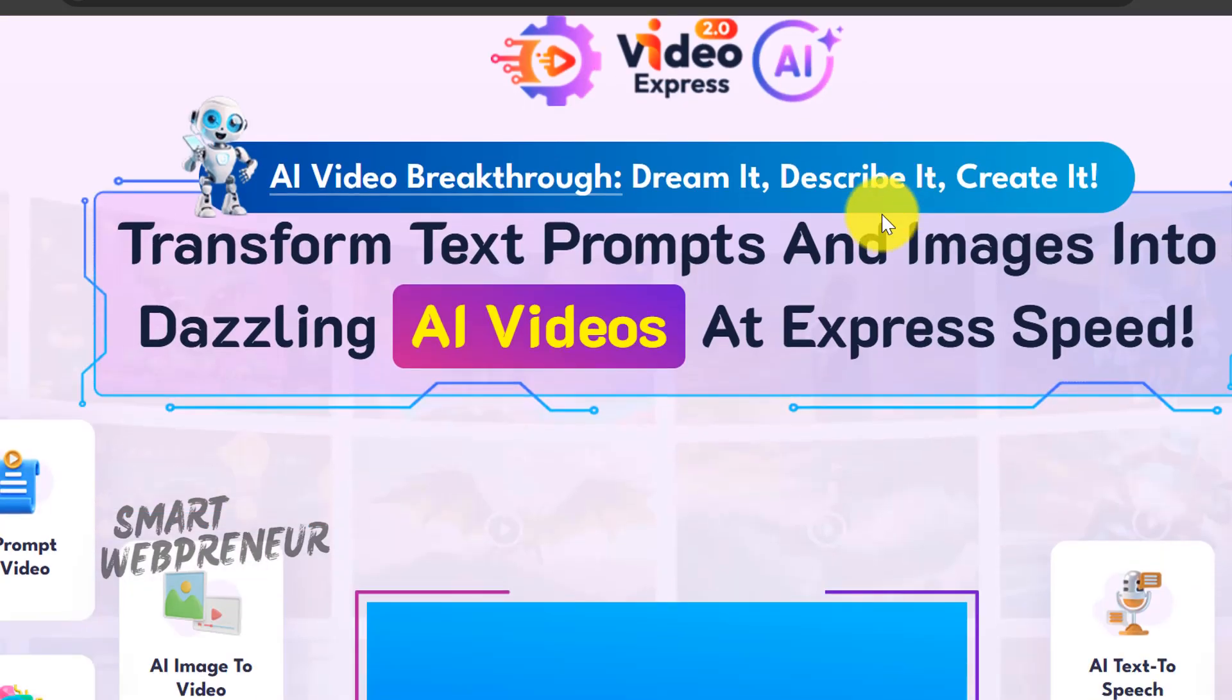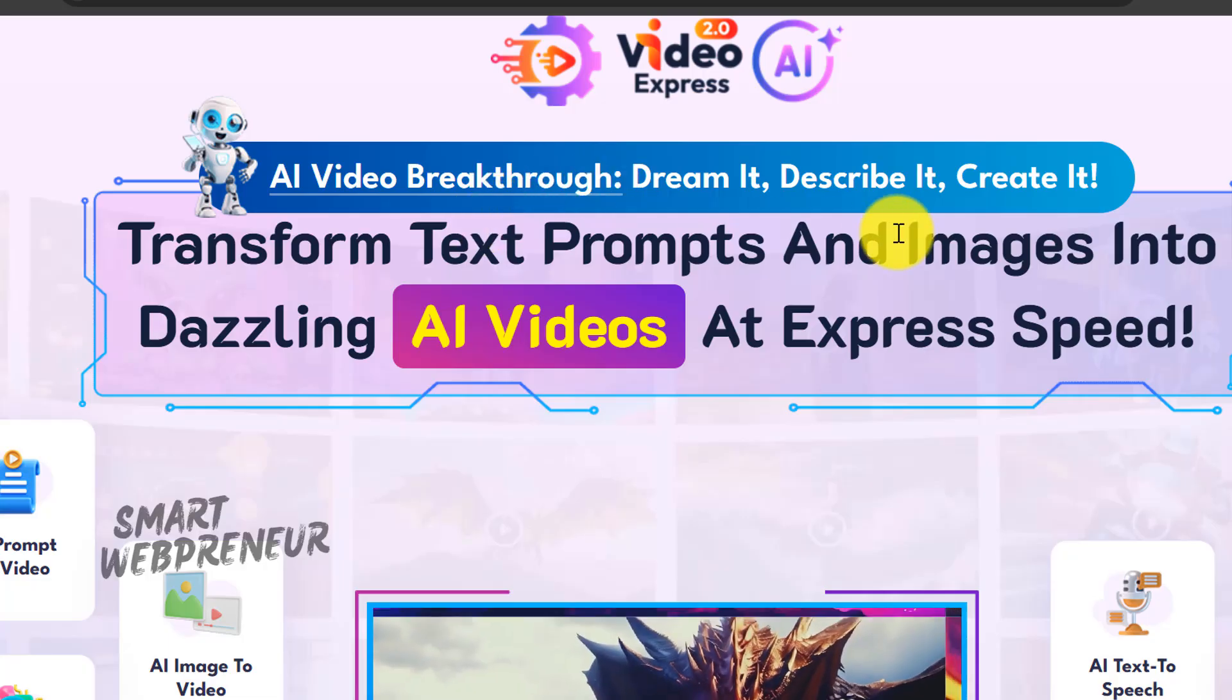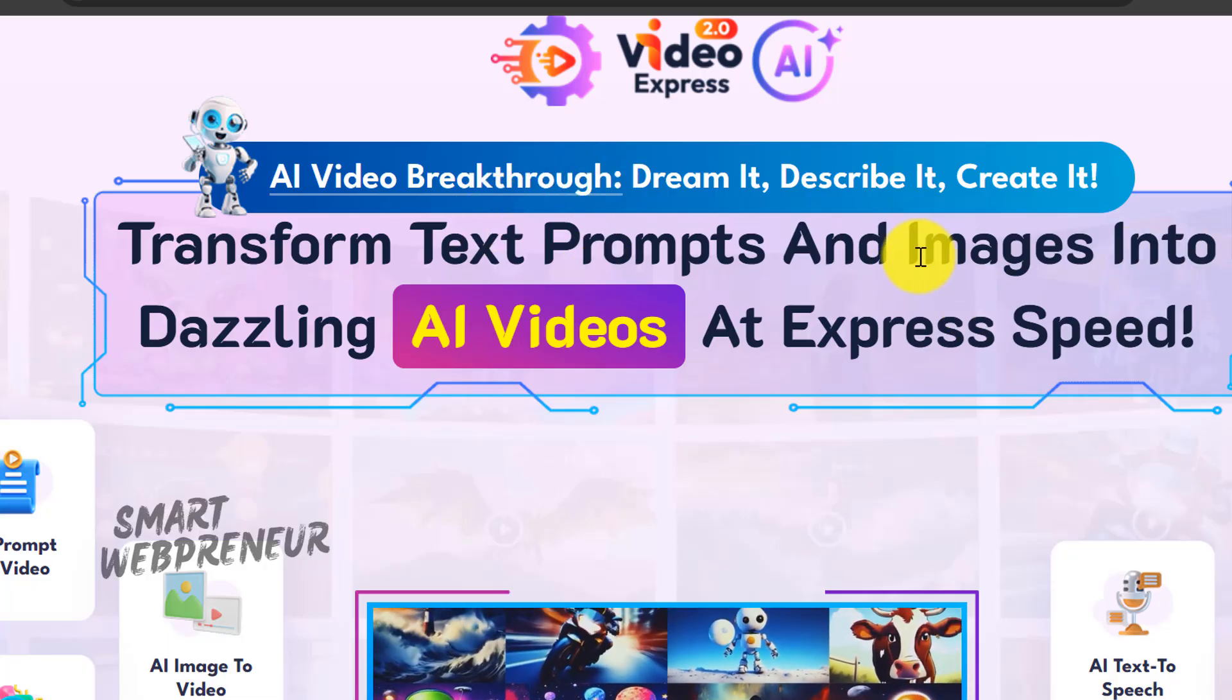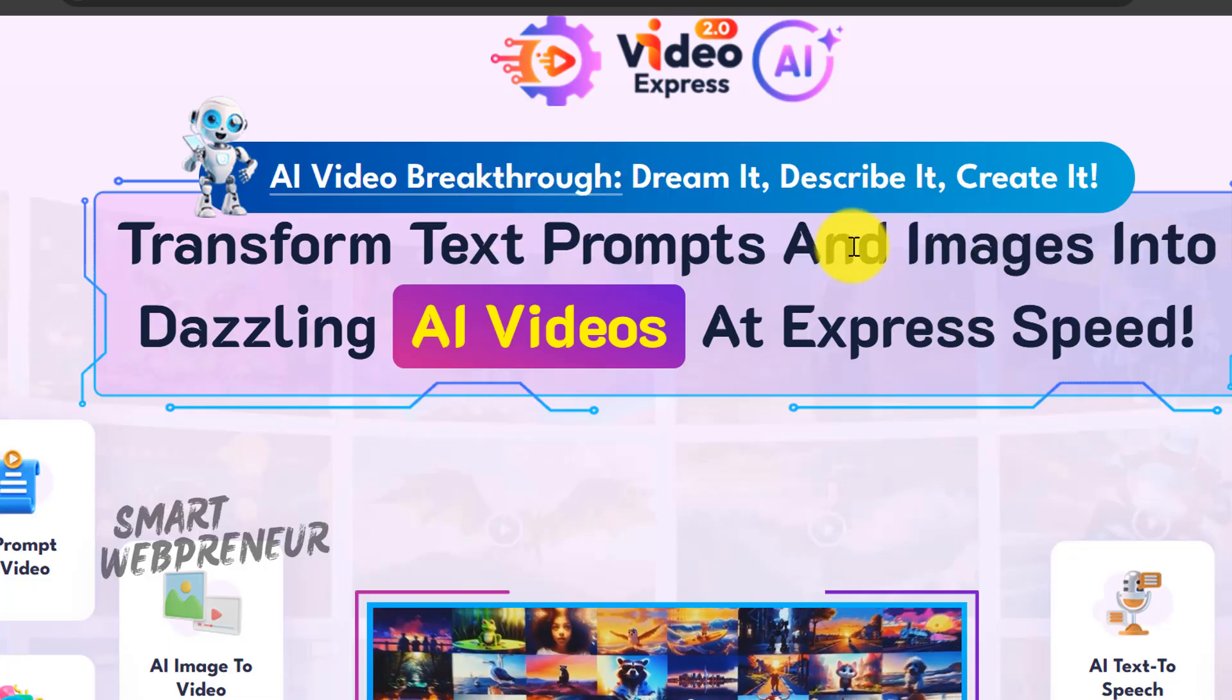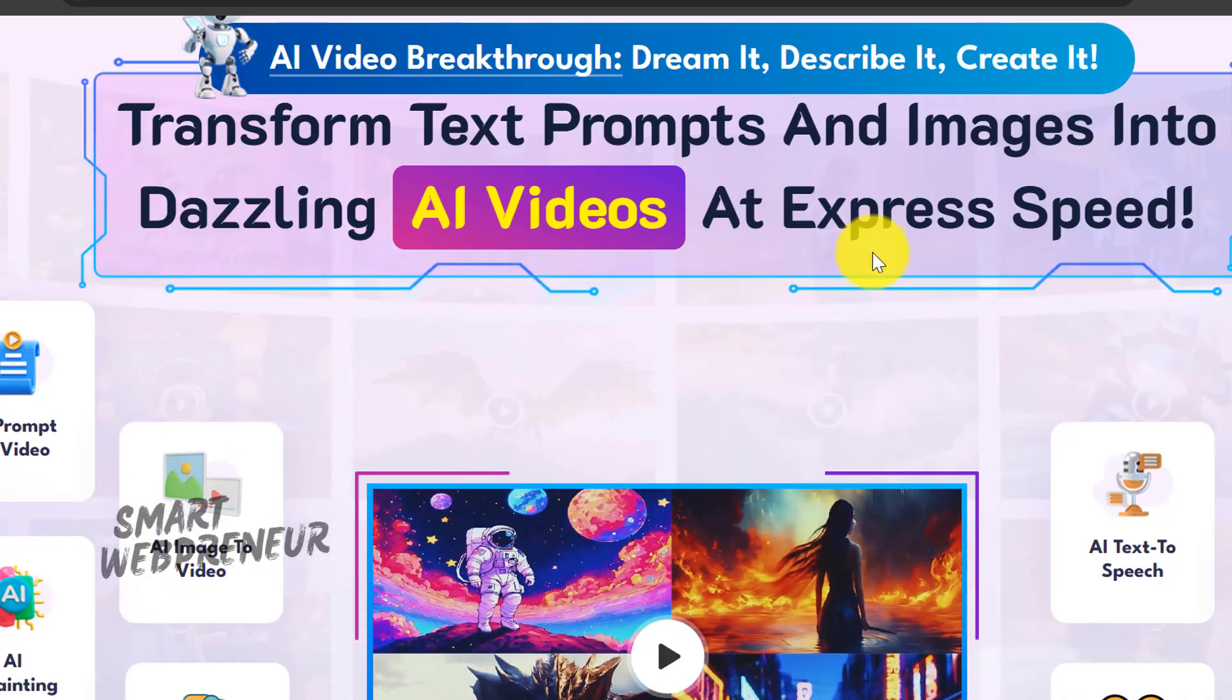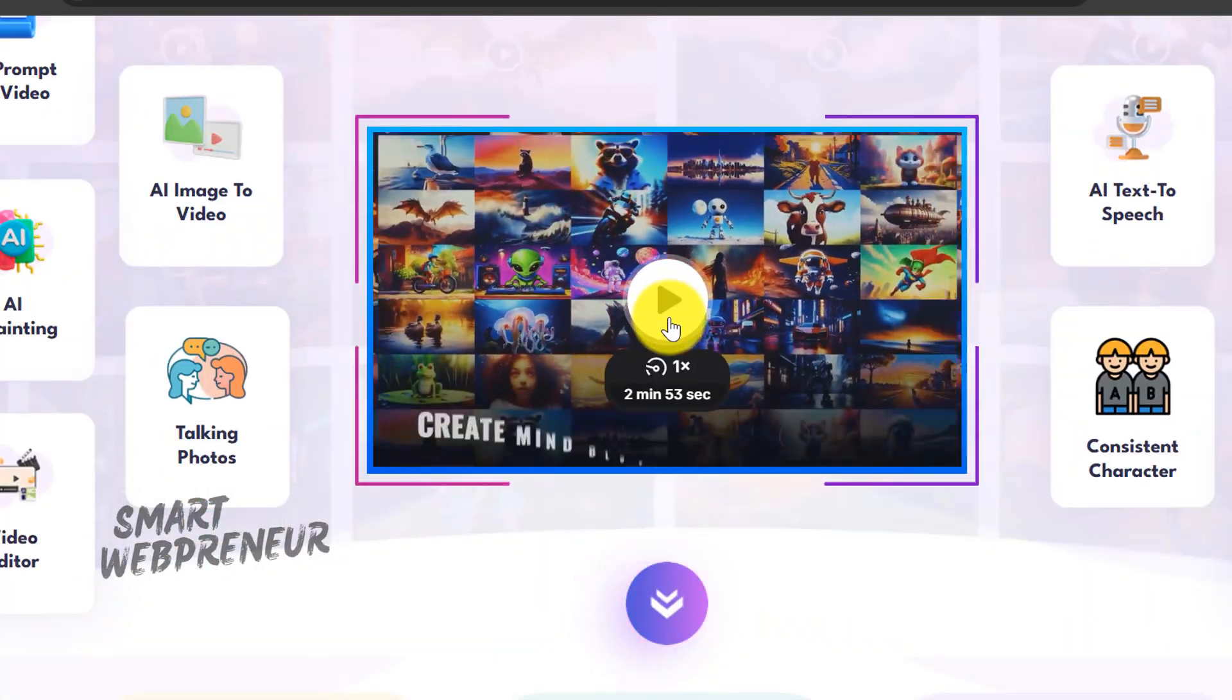Is the Video Express 2.0 lifetime deal the best bargain in AI video right now? Or is it just a massive waste of money? Well, I decided to put my money on the line for the all-access plan to find out for you.